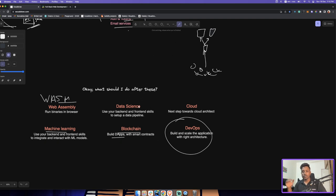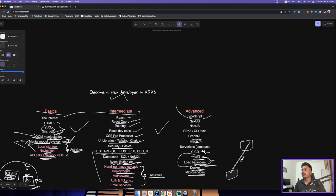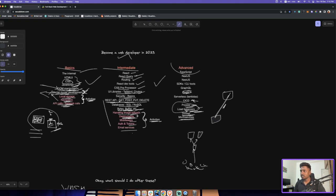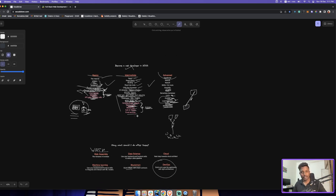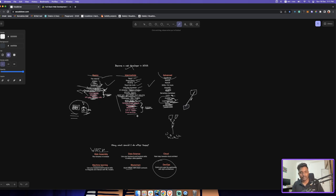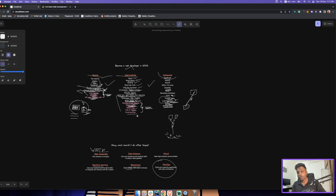So, to summarize, this is how the whole roadmap looks — and you don't need a full year for this. You can learn everything and start working in about three months. If you have any doubts, drop a comment or join our Discord group where we're available most of the time throughout the week. Thank you so much for watching, we'll see you again — bye bye, take care.